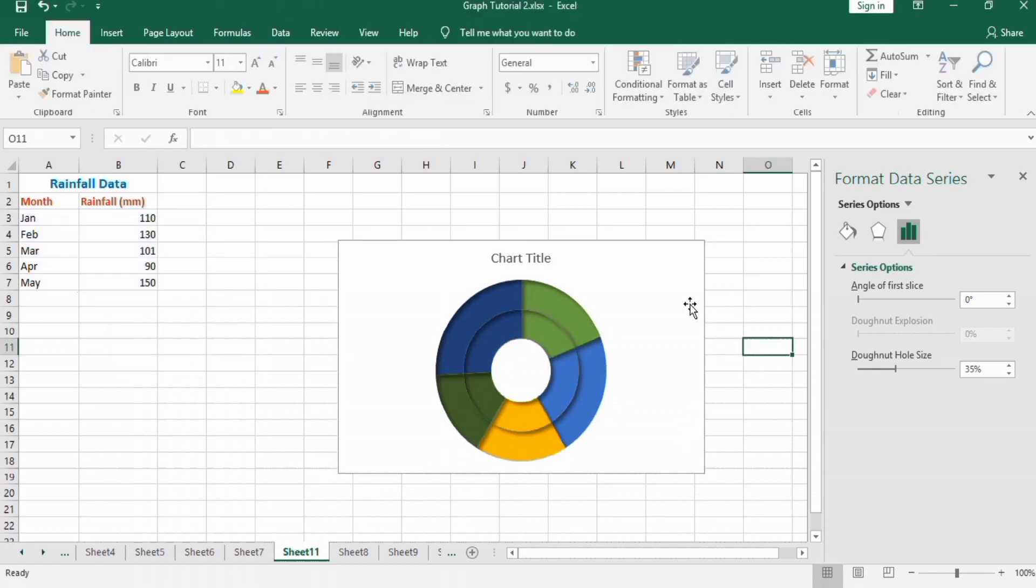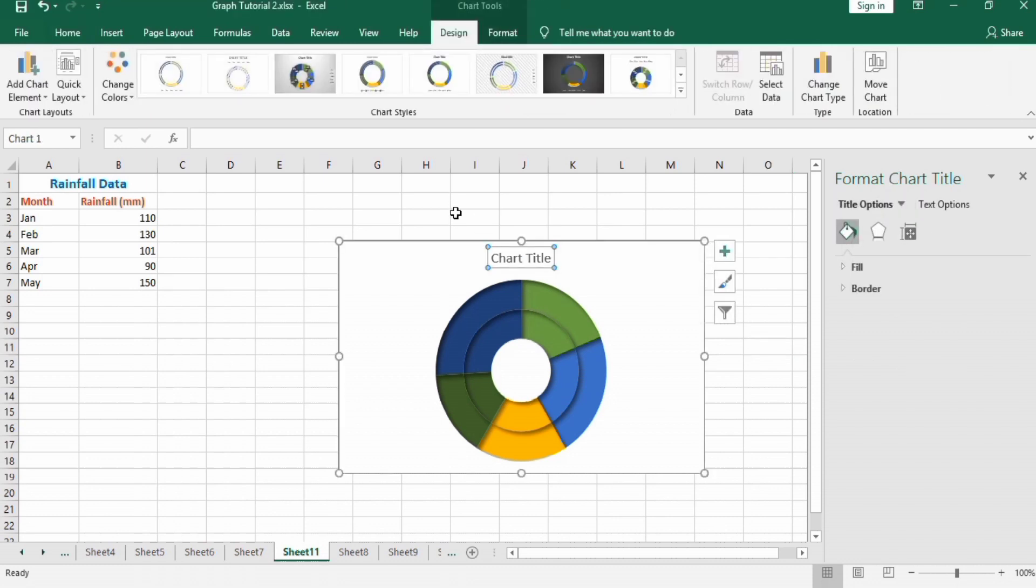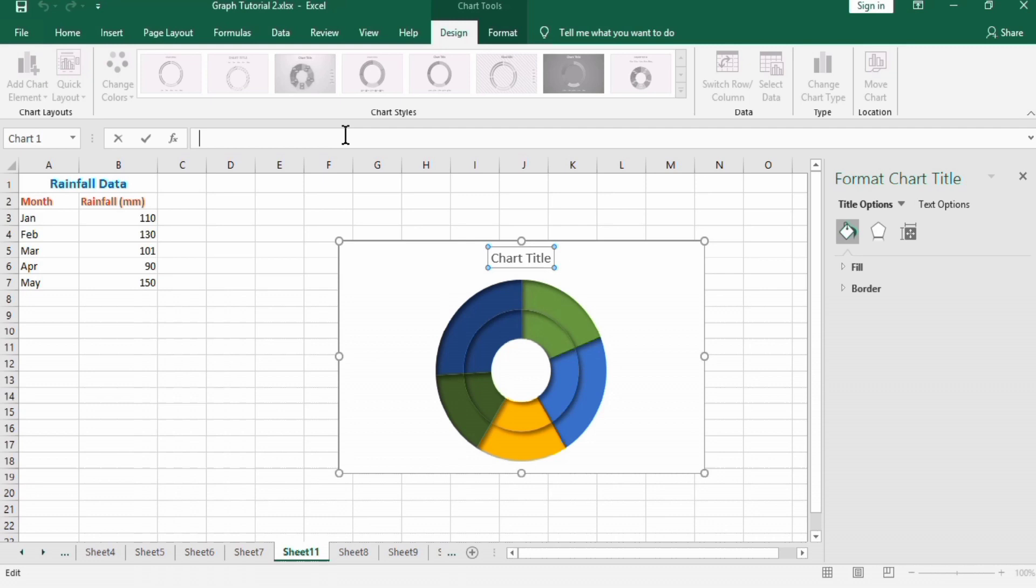Now I will change its title to 'Rainfall Data' and press Enter.